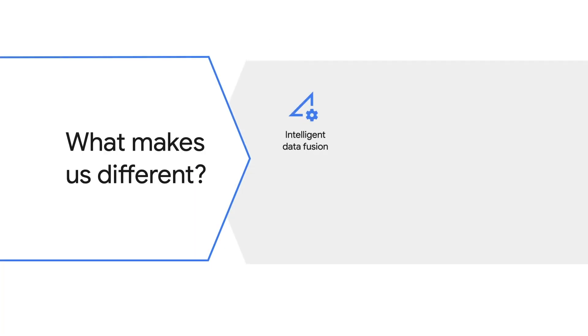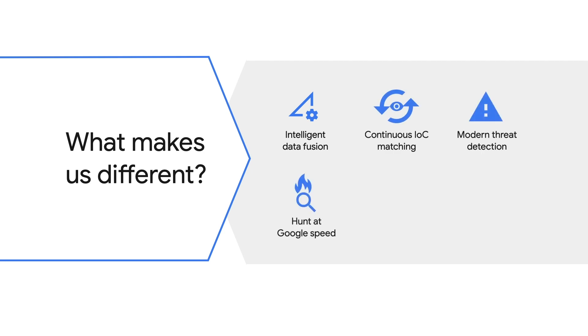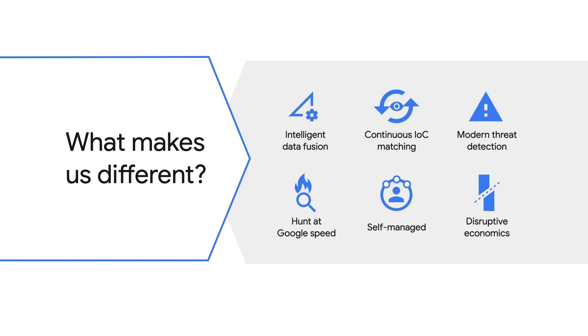Chronicle Security Analytics solves these problems, putting threat tools, detection, intelligence, and forensic signals into one scalable tool set. There are six things that set Chronicle apart from traditional security incident and event management products. I'll walk you through each one briefly.